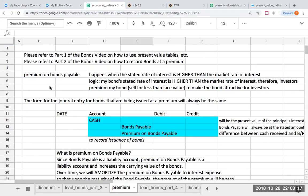Please refer to my prior videos on bonds if I'm going too quickly in terms of this presentation. I really want you to go back and look at my other presentations first, where I'm going through things a little bit more methodically. We're using the same principles in terms of how do we value bonds. But what is a premium on bonds payable and when is this going to happen?